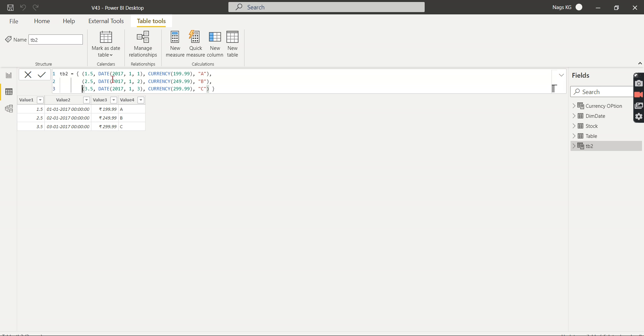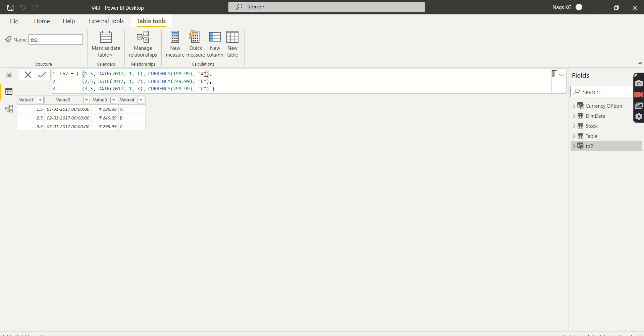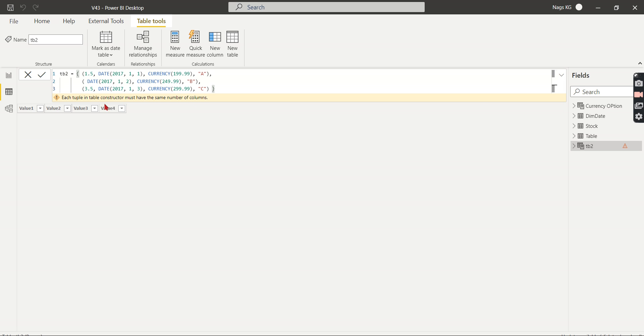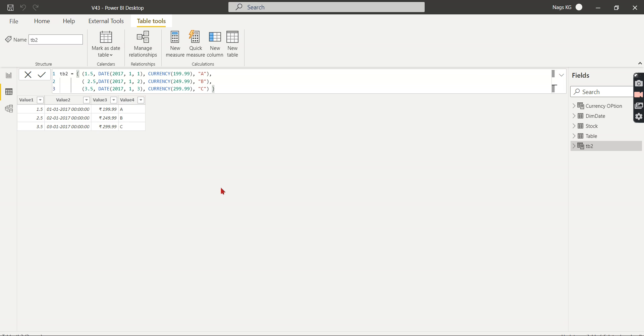So this is how you can create your table. The open bracket and close bracket is your table starting and ending. And this open bracket and close bracket is for the single row. You can have any number of columns, and I hope it should have the same number of columns for other rows as well. If you remove this one, I hope it will throw an error. Let's try to check it out. Now you see: each tuple in the table constructor must have the same number of columns, as it said. So it should have the same number of columns - it requires a strict definition. I hope you understand the concept behind how you can quickly create a table using DAX.